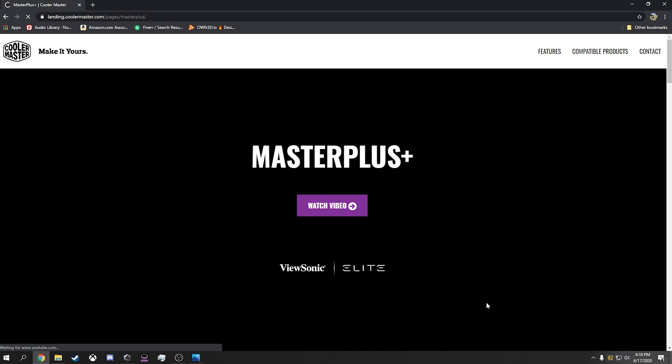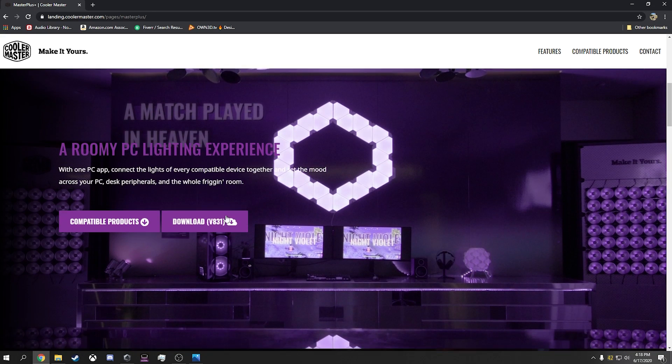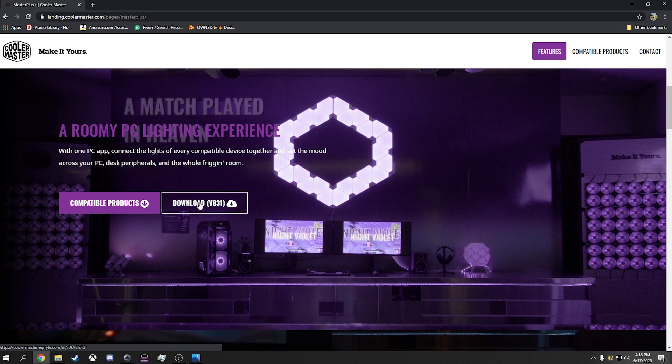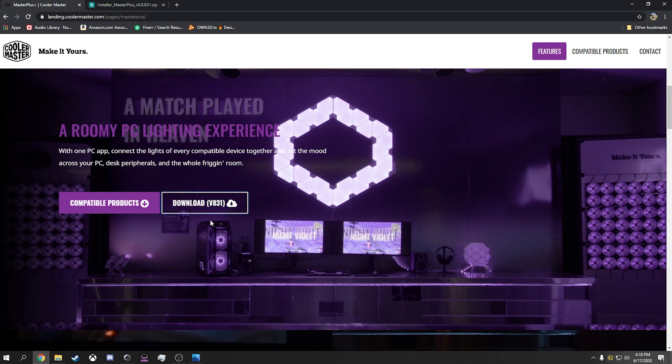All right. So from this website right here, this right here, download V831. When you click that, it goes to this. This is the Master Plus software download. I will include that link down below.